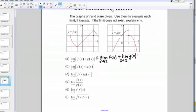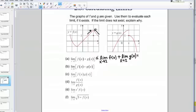For those individual pieces, we simply look at the graphs to see what those equal. For the limit as x goes to 2 of f of x, I look at my f of x graph and see what's happening to the y values as x goes to 2. I'm going to x equals 2 and my y value is approaching 2 as well. Even though there's a hole there, the limit as x goes to 2 of f of x is still 2.